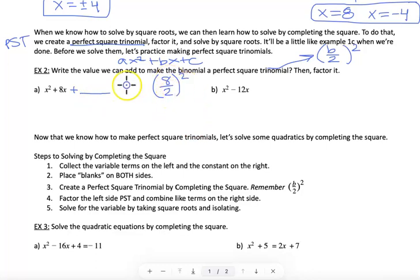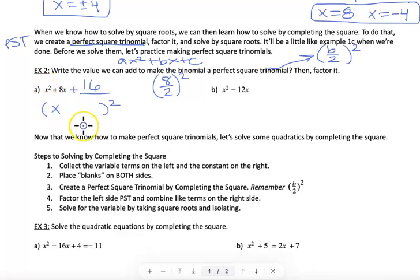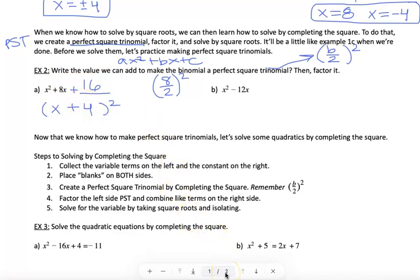In part A, b is 8. So 8 divided by 2 is 4, and 4 squared is 16 — that's the value that goes in the blank. To factor the PST, it's a single parenthesis squared: square root of x² is x, sign of the middle is plus, square root of 16 is 4. So it factors as (x+4)². Multiplying out (x+4)(x+4) gives x² + 8x + 16, confirming it's correct.